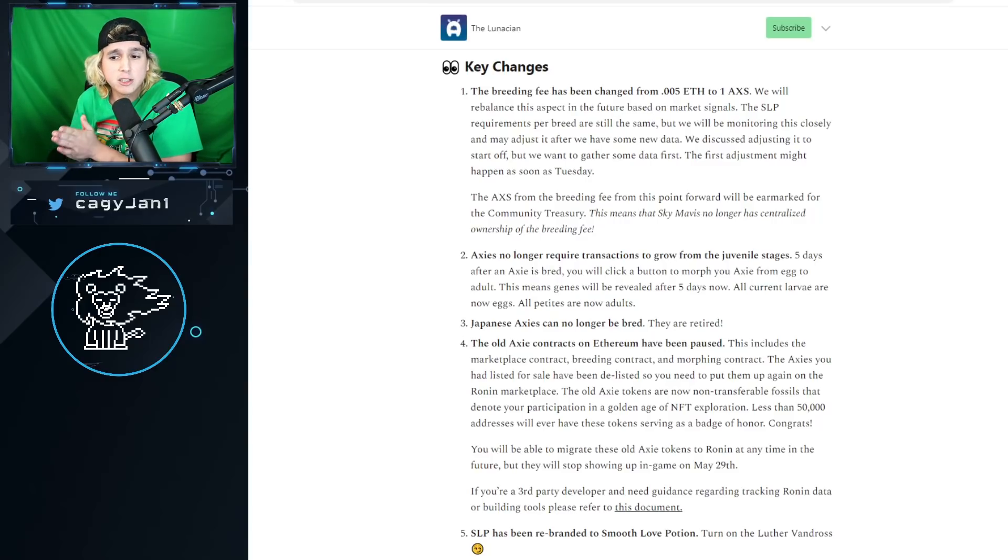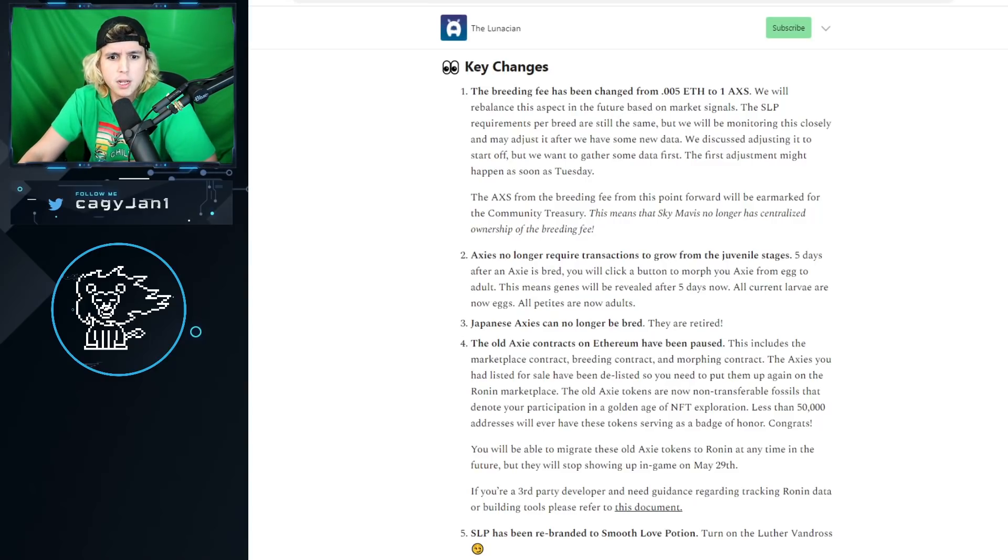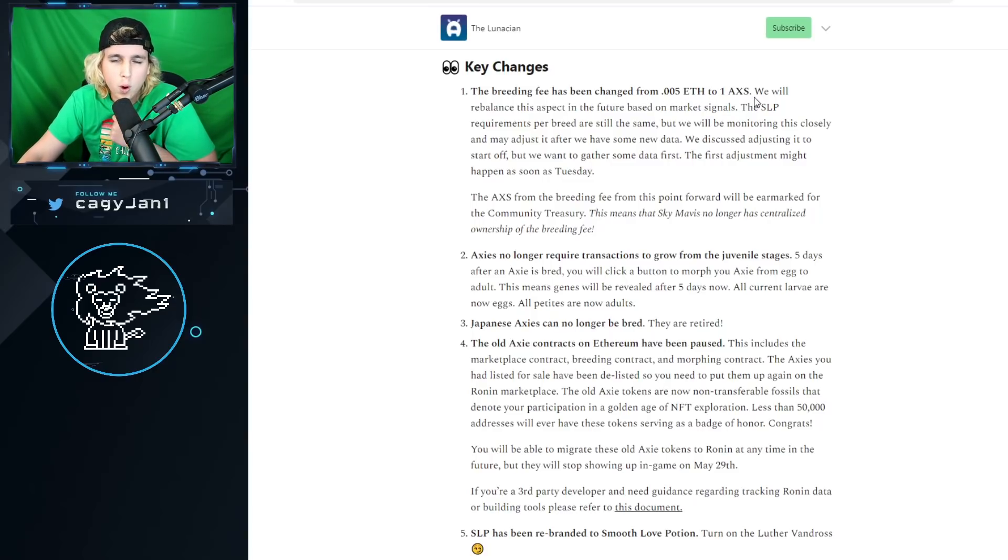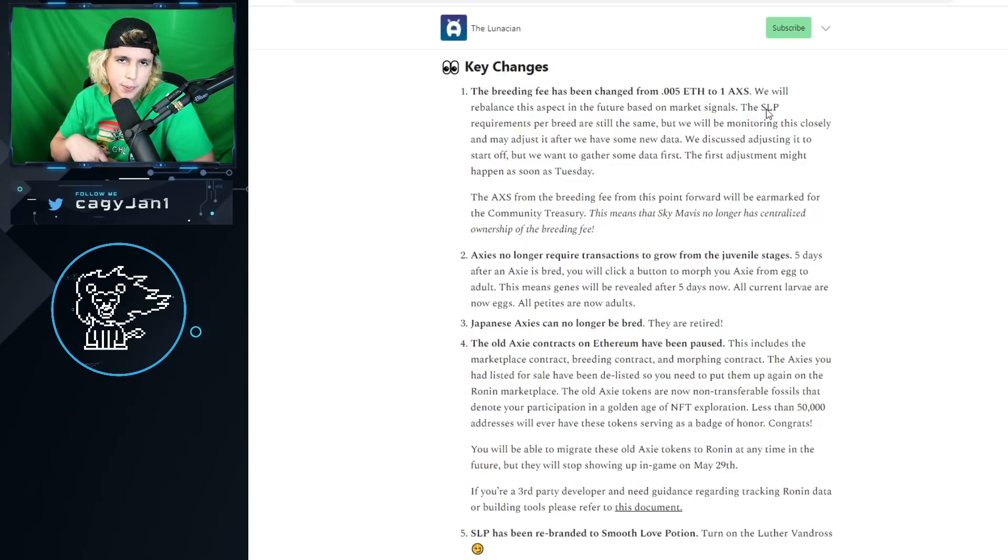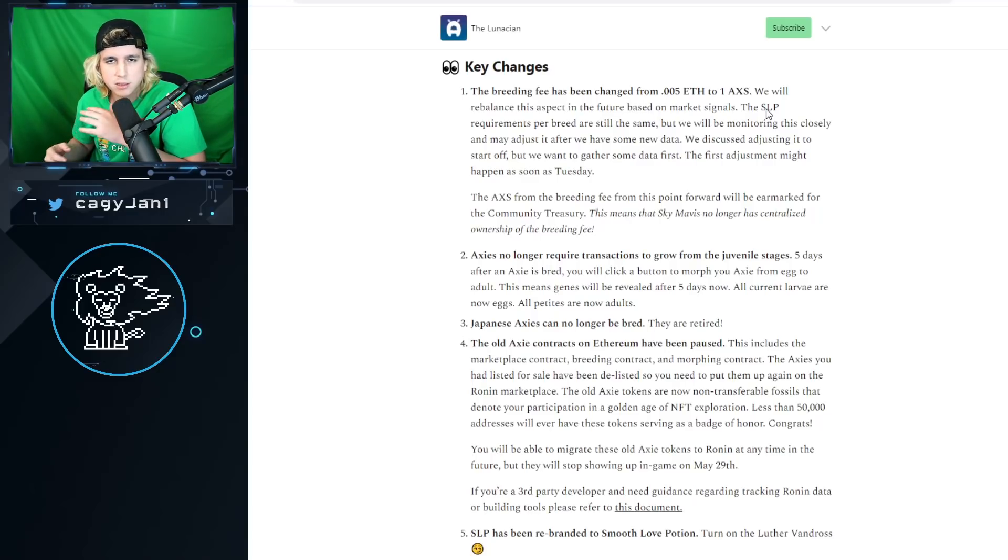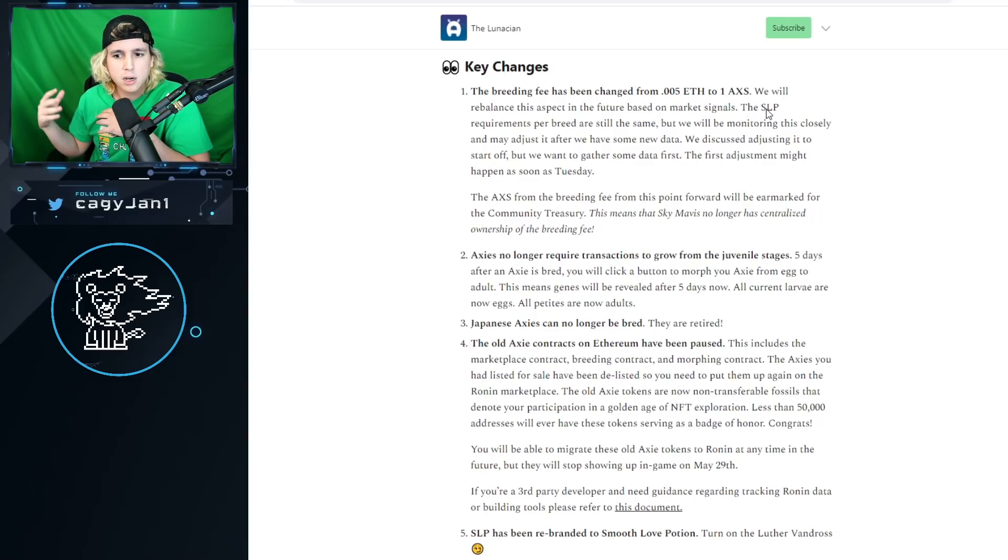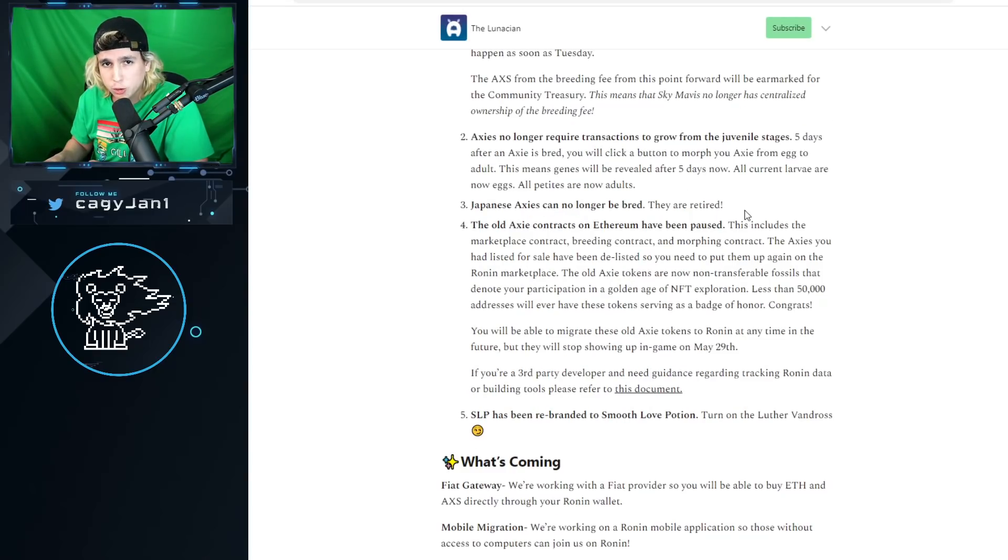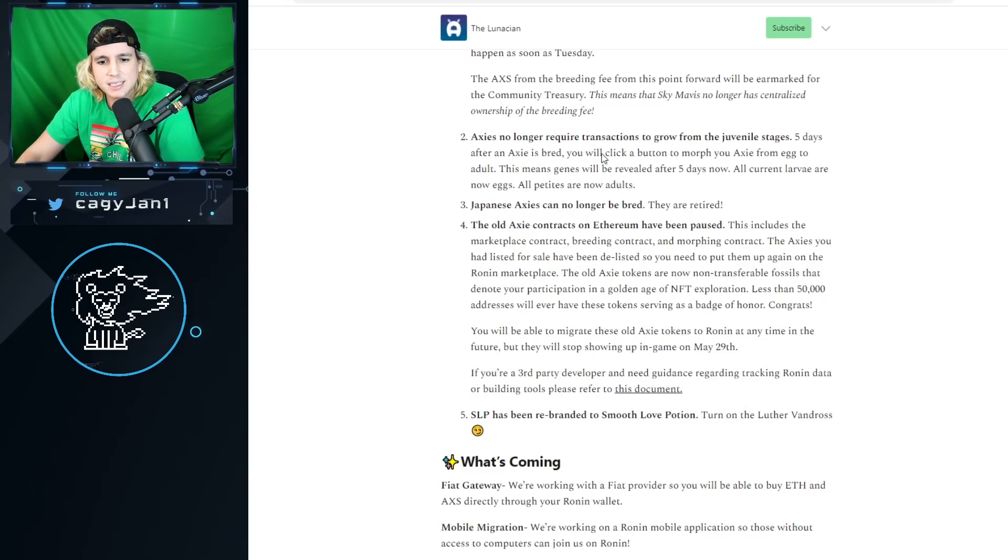There are some key changes and some future changes, very important. Number one, the breeding fee has changed from 0.005 ETH to 1 AXS. So instead of paying ETH, now you pay an AXS. That might change depending on the fluctuation of AXS, the fluctuation of the market, whatever.